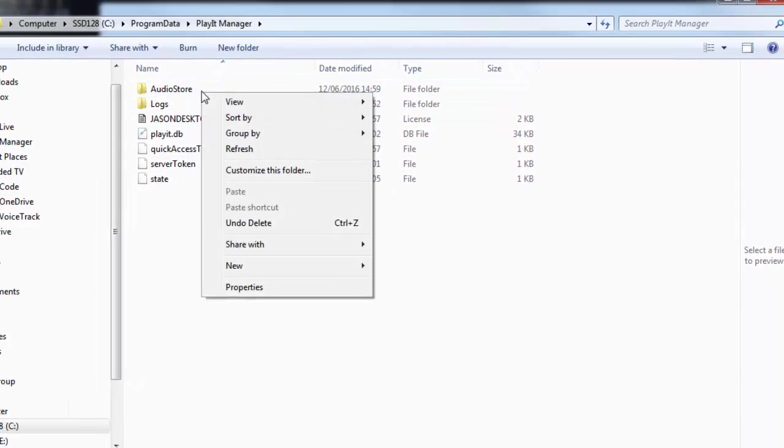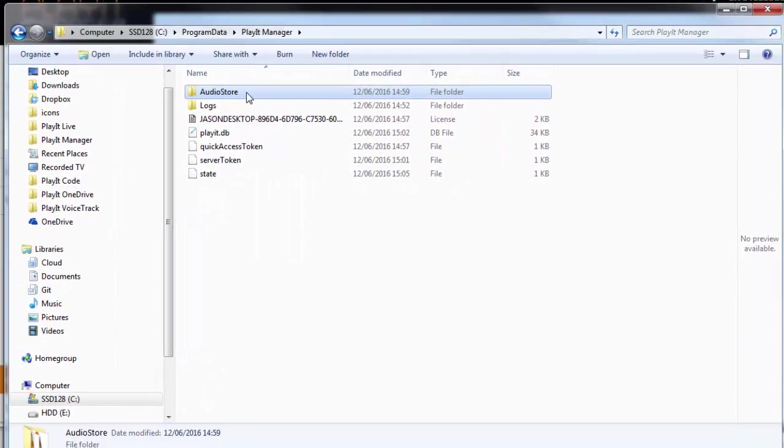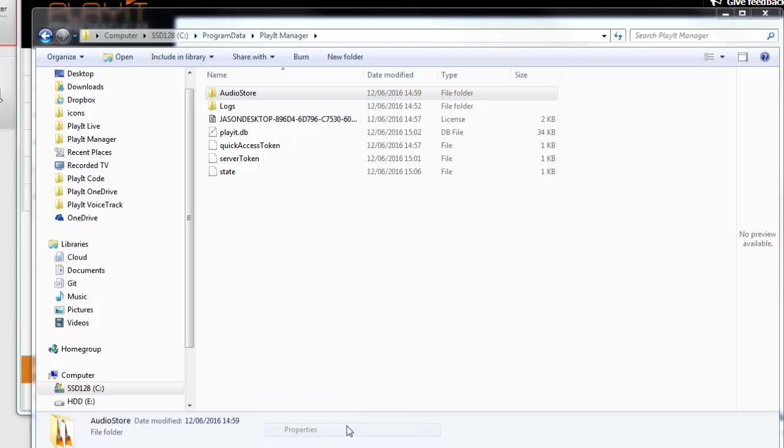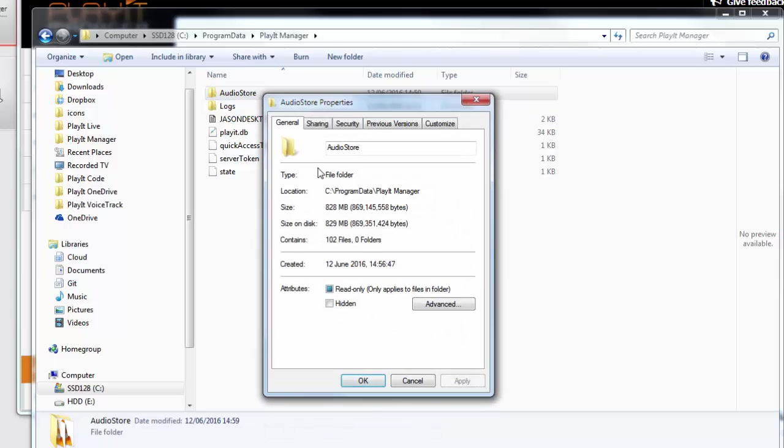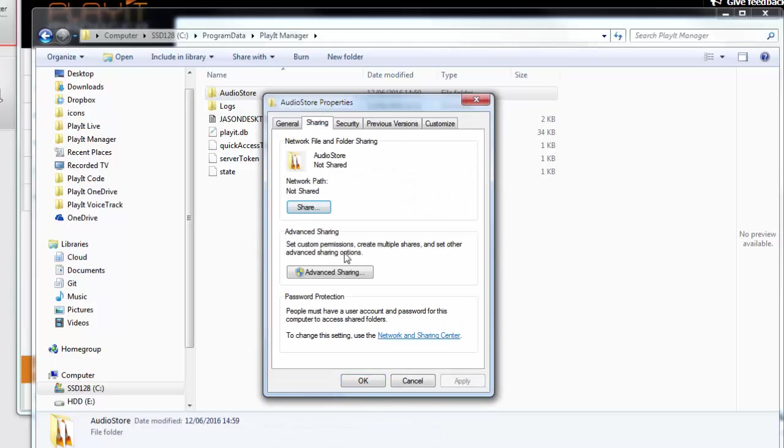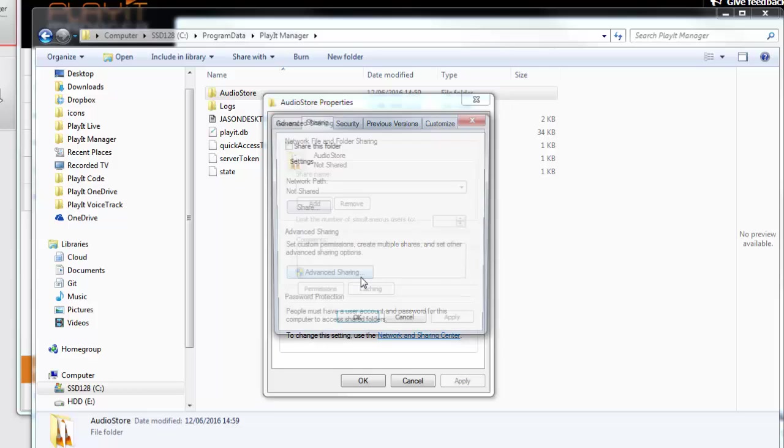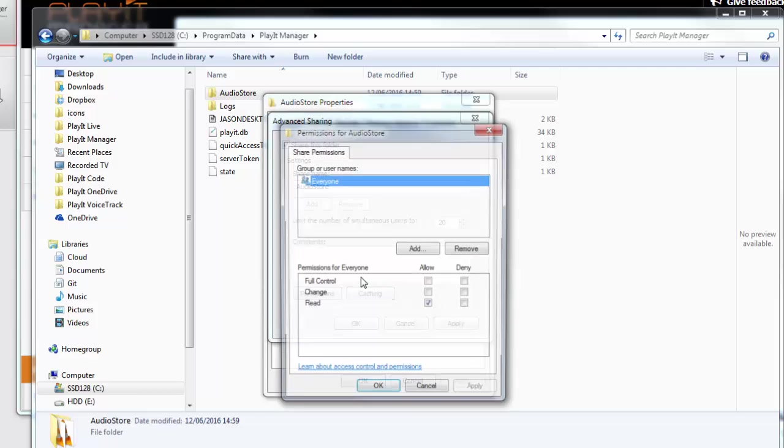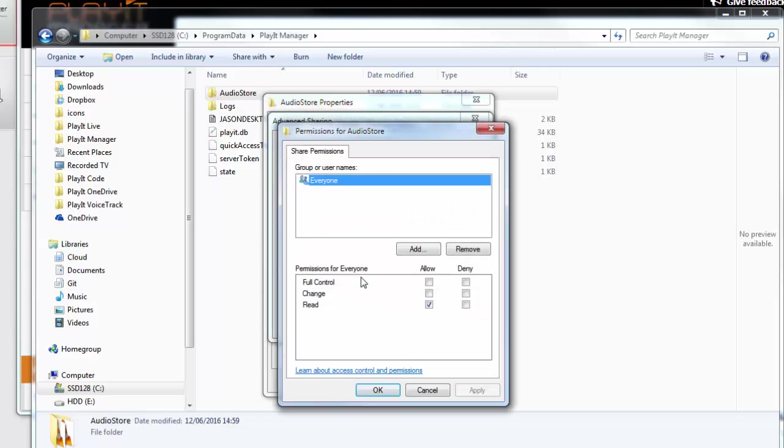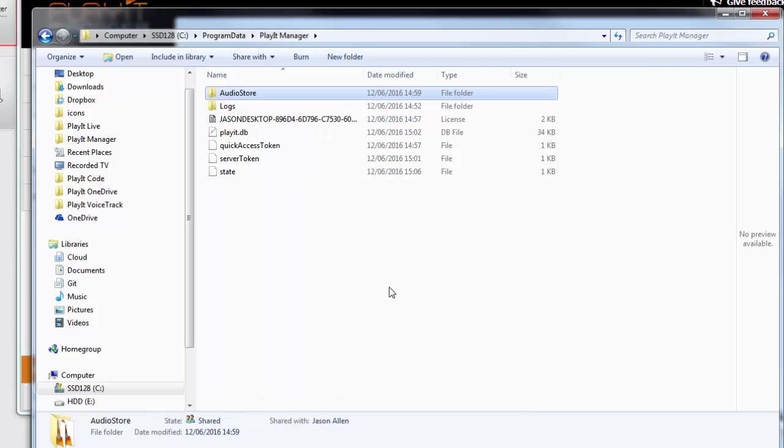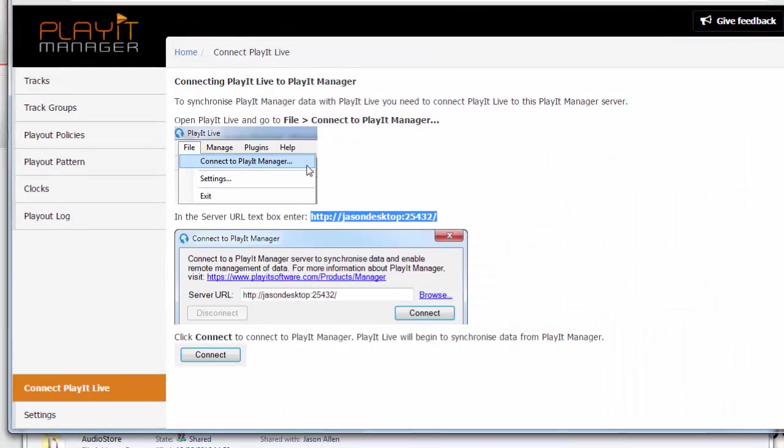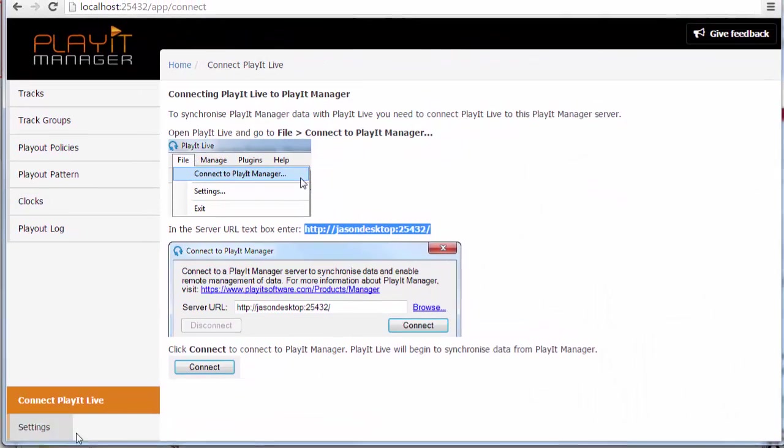If you right click on the audio store folder and choose properties and then go to the sharing tab and advanced sharing, you can share this folder with a name such as audio store and you want to check the permissions so that everyone has access to read. This will allow any user that's a user on this machine to be able to read the contents of this audio store folder from anywhere on your network.